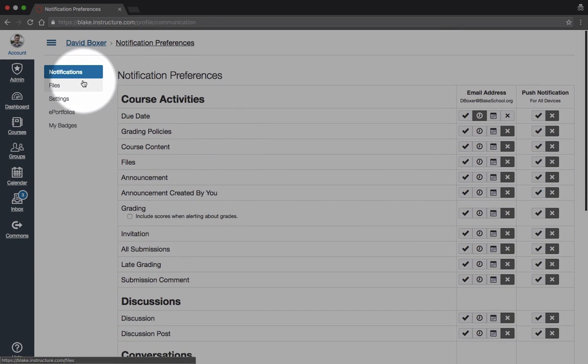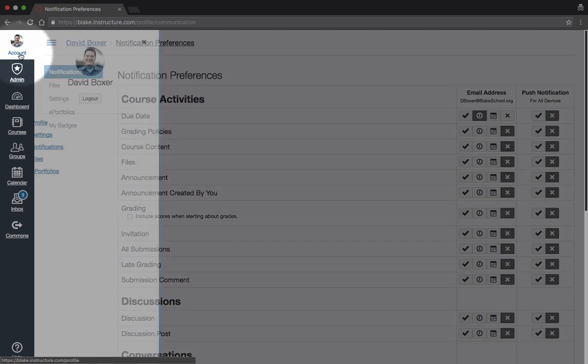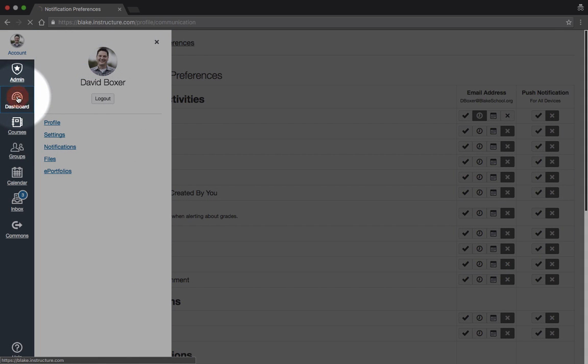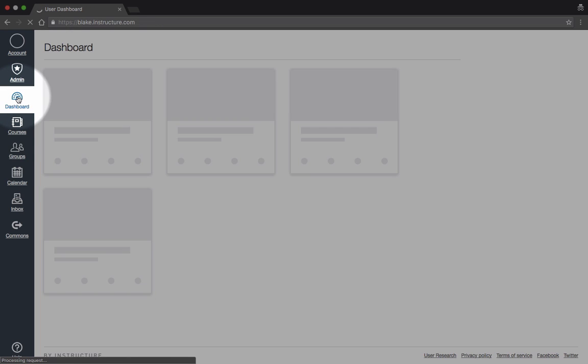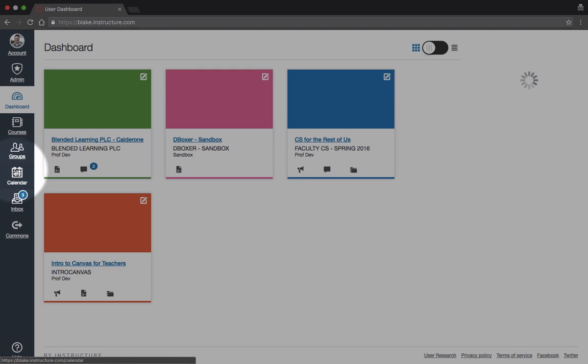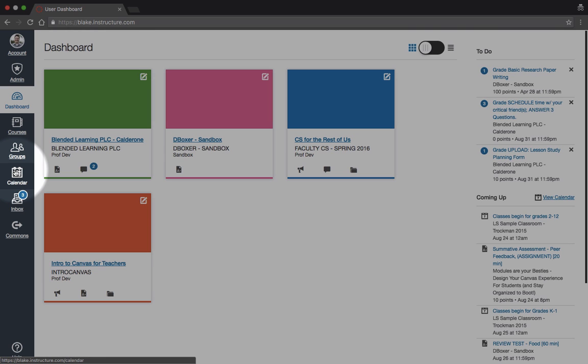Once you've made those changes, you can go back to the dashboard and take a look via the calendar or any of the other assignments apps to see further information.